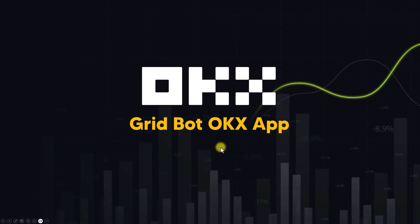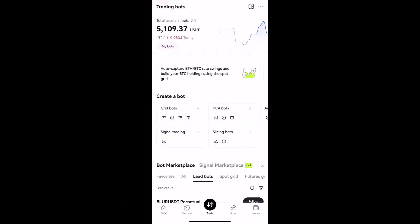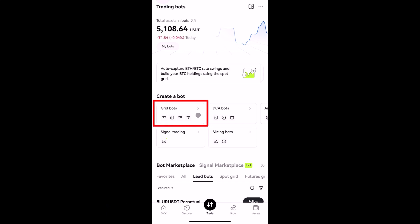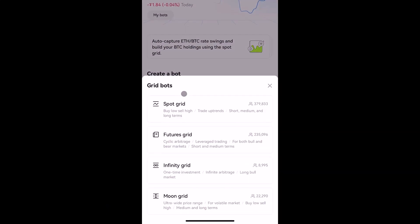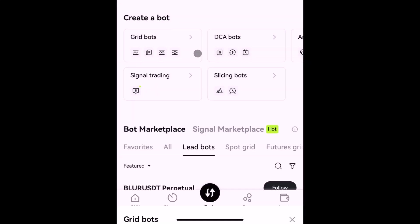Now let's learn how to use grid bot on the OKX app. From the main page, tap the middle menu twice and tap trading bots, then tap grid bot. You'll see the four types of grid bot. The spot grid bot is the most popular type, followed by the future grid bot. Infinity and moon grid are probably not as popular compared to the other two.